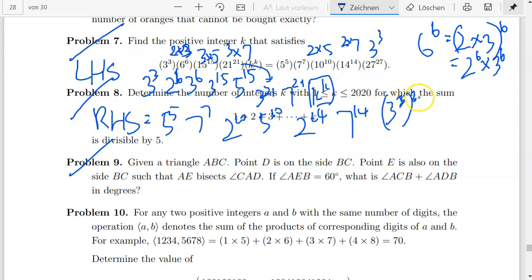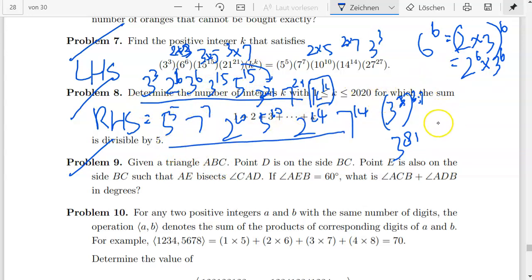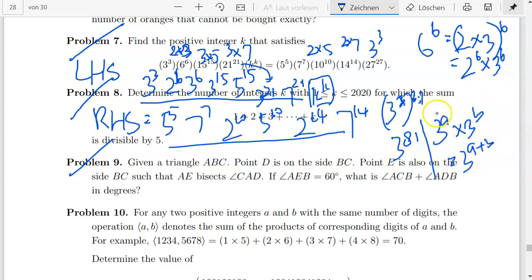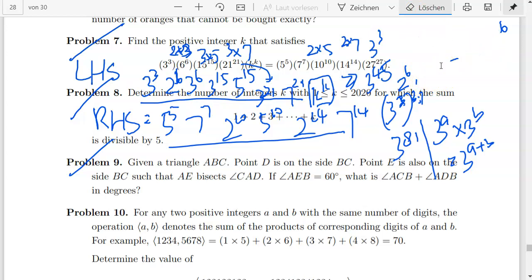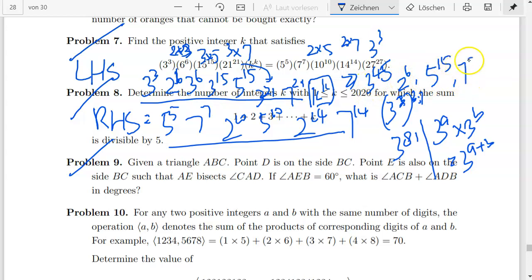For 27 to the power of 77, we have 3 to the power of 3 times 27, so the indices are multiplied, yielding 3 to the power of 81. Recalling that 3 to the power of a times 3 to the power of b equals 3 to the power of a plus b, the left-hand side simplifies to 3 to the power of 45, times 2 to the power of 6, times 5 to the power of 15, times 7 to the power of 21, times k to the power of k.